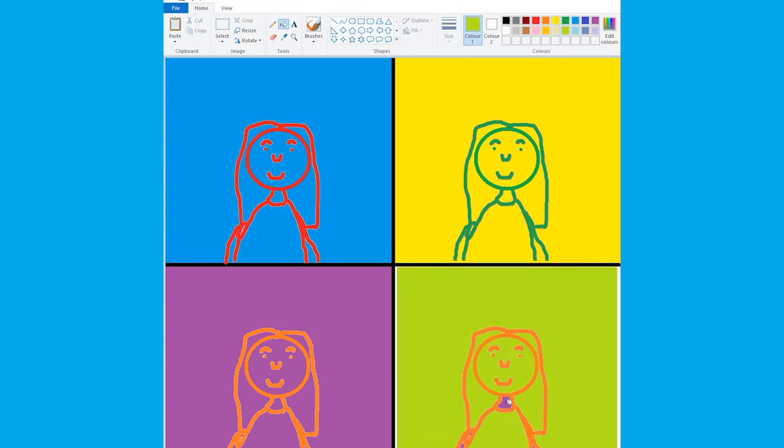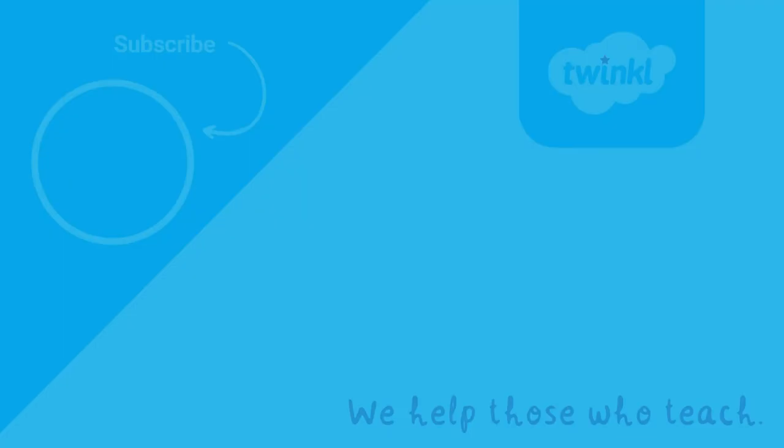That's it for now. We hope you have loads of fun creating your own computer artwork. See you next time!